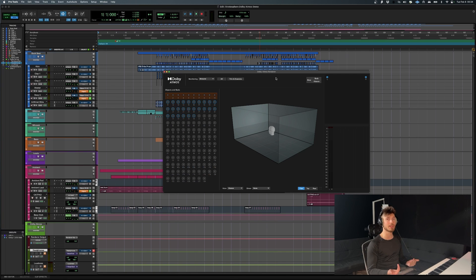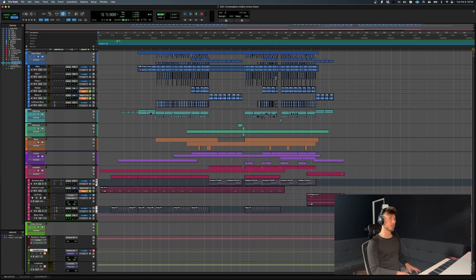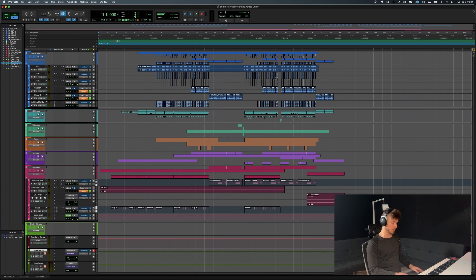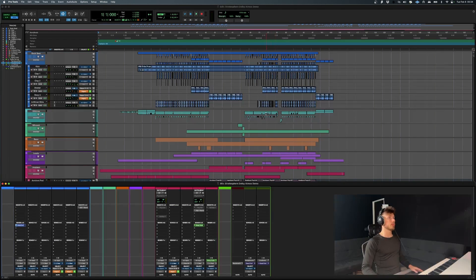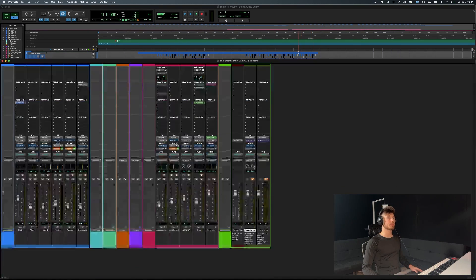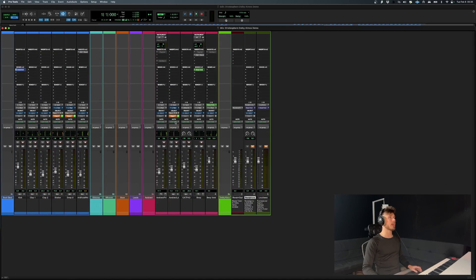Because in Dolby Atmos, you're essentially just going to be mixing using beds and objects. So what are these beds and objects I keep referencing? Well, let's open up the actual mixer.